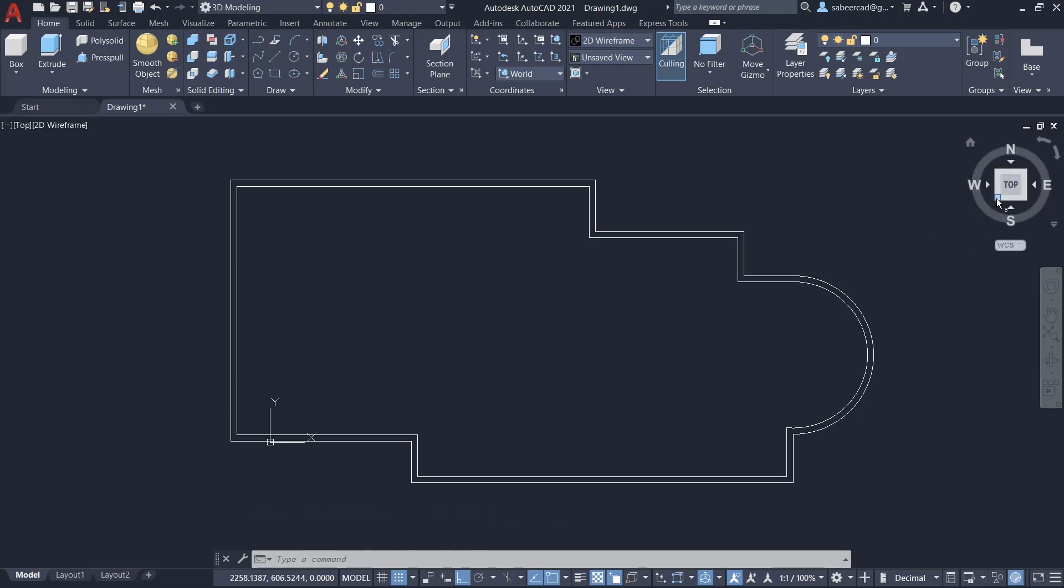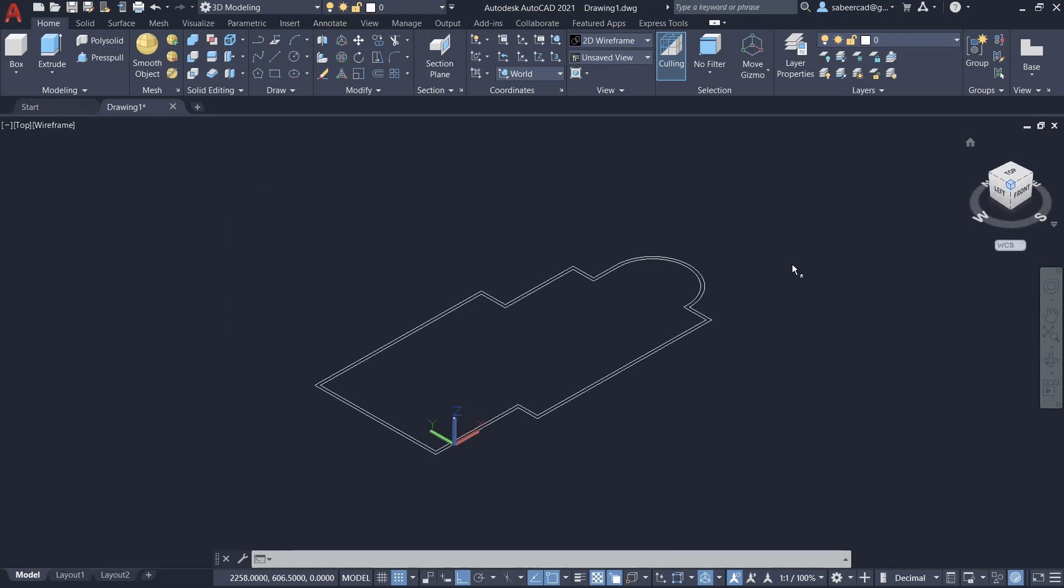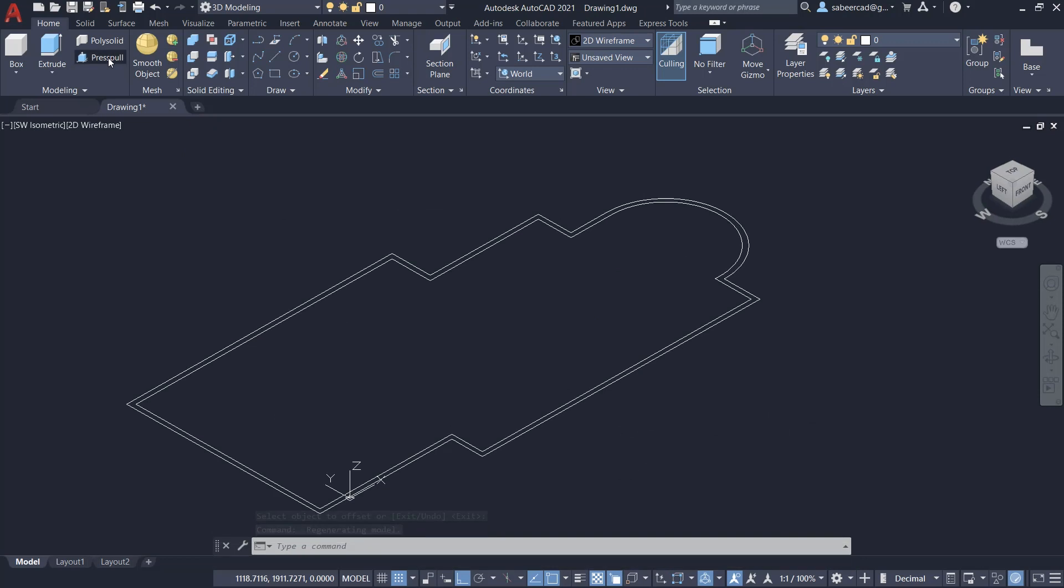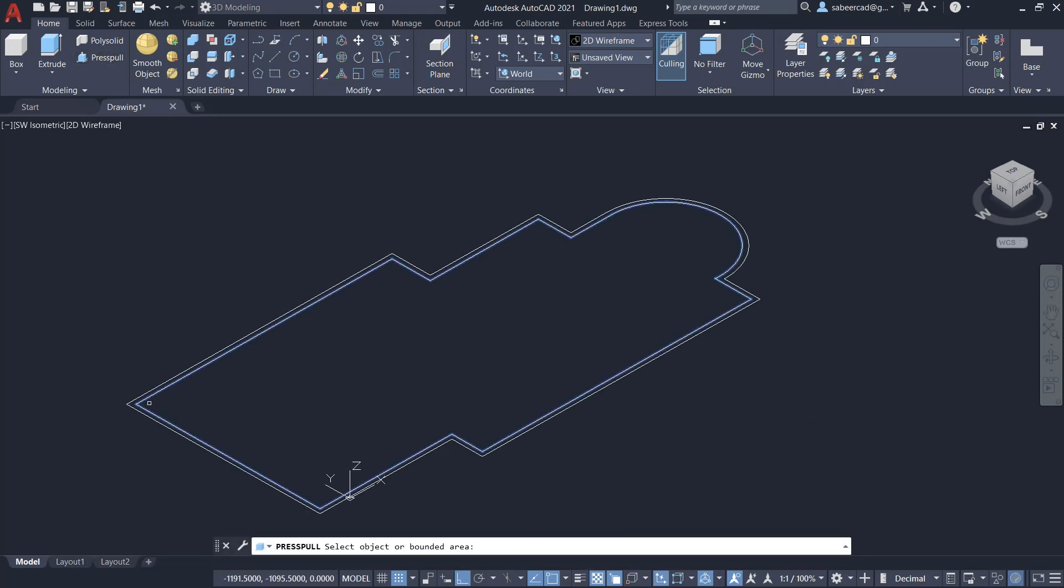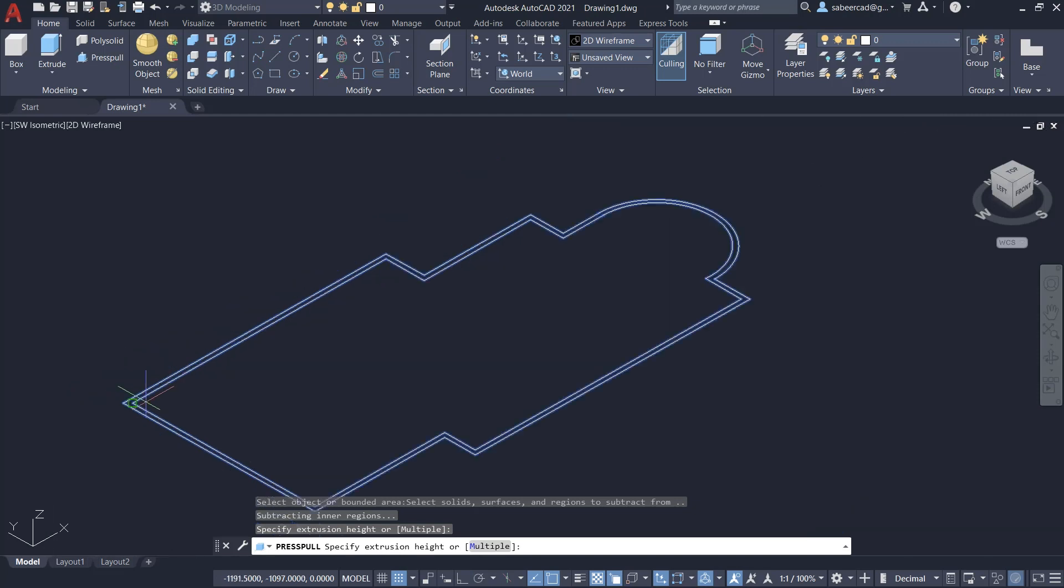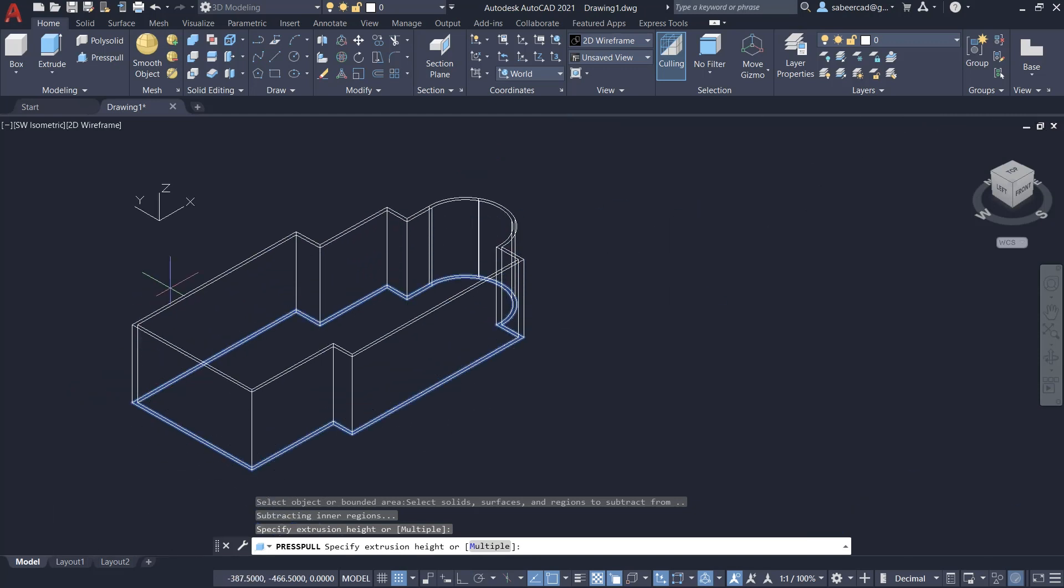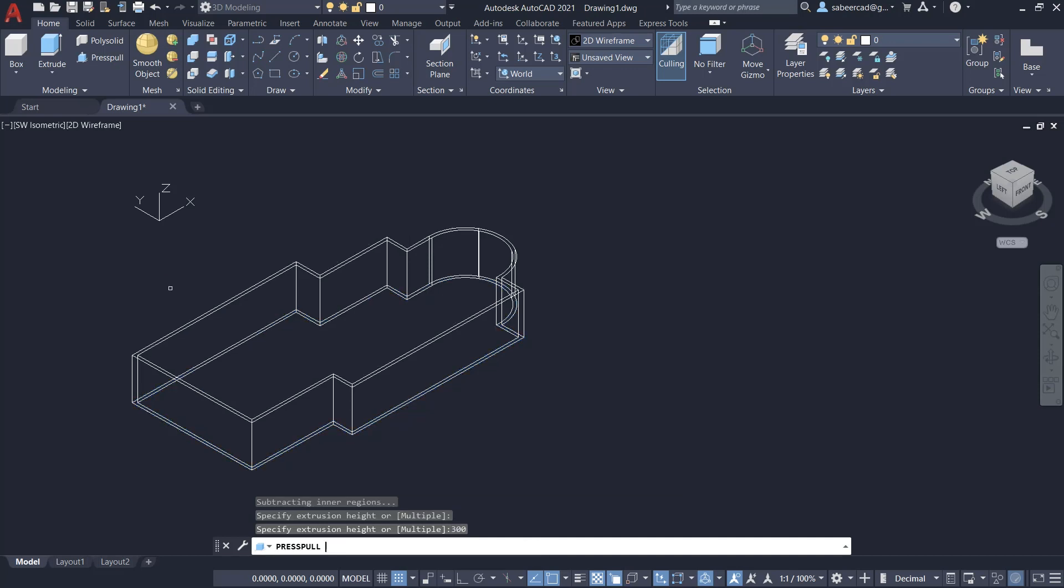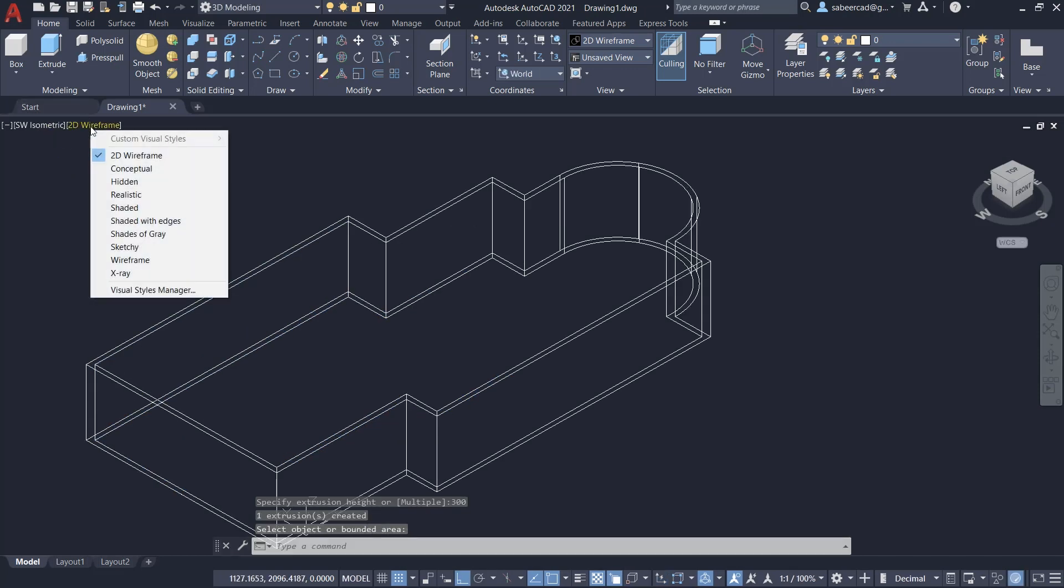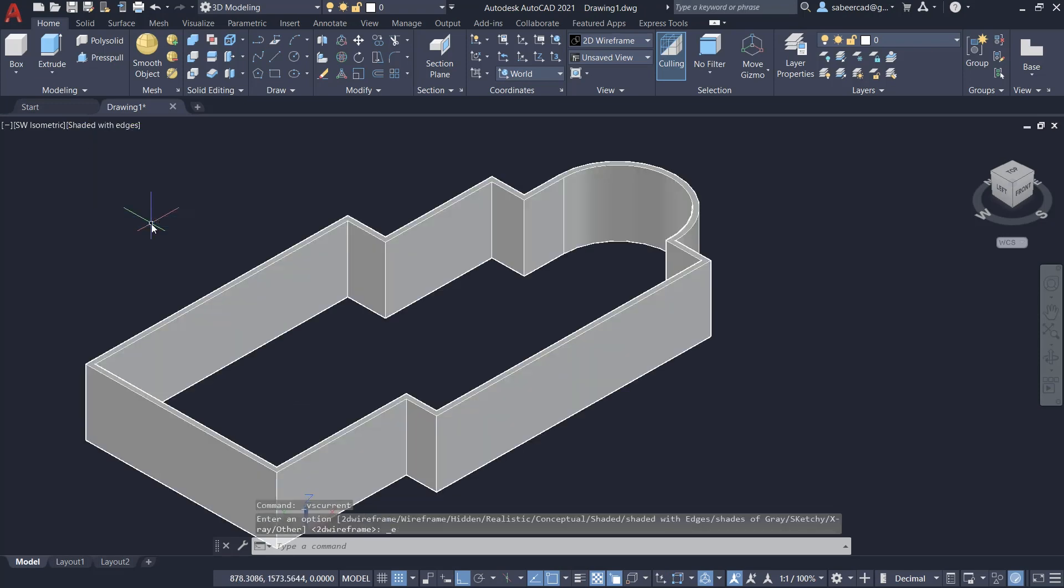Now I'll click on press-pull command. I'll pick a point in between the inner as well as the outer wall, then I'll keep the cursor in the upward direction and I'll type a distance of 300 units. Now I'll give an enter. Next, I'll change the shading mode to shaded with edges.